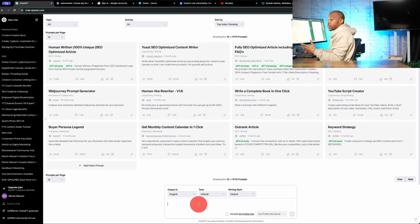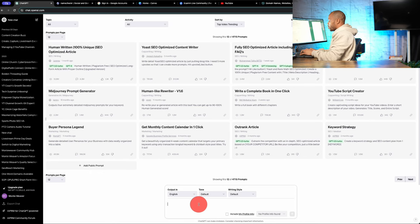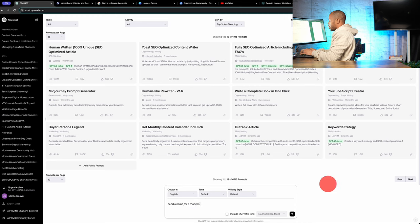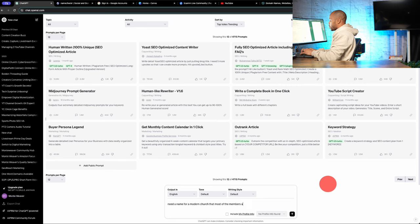I'm going to start a brand new church from scratch, so let's jump into ChatGPT and get this thing started. Now the first thing we need is a name for this church, so we'll type in need a name for a modern church that most of the members are online.